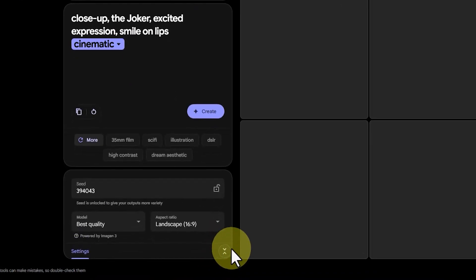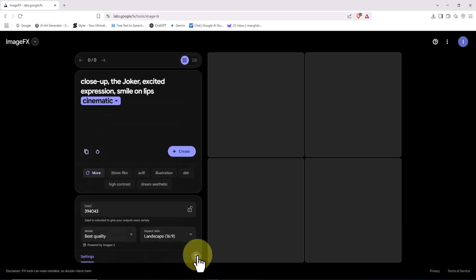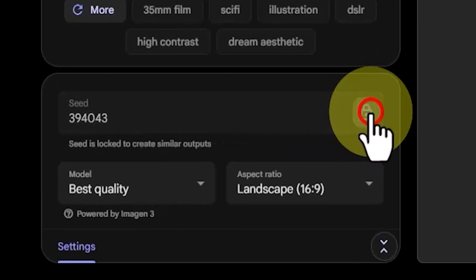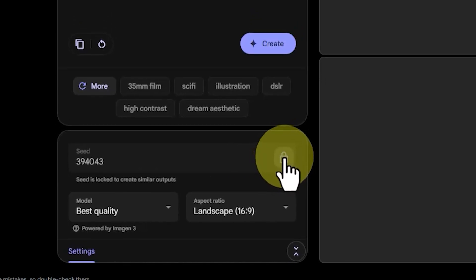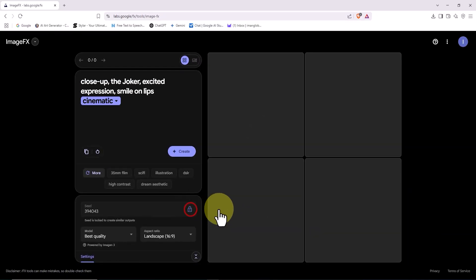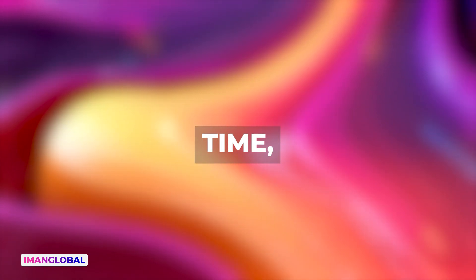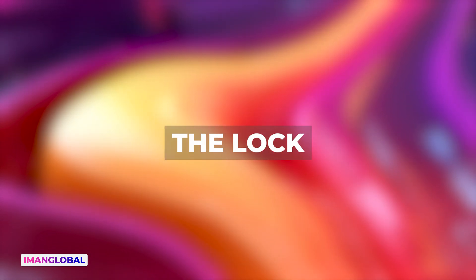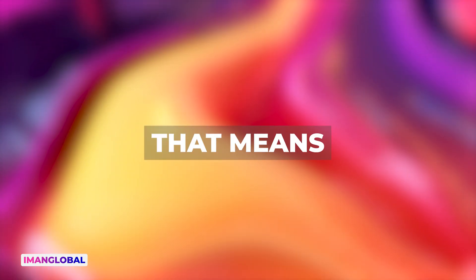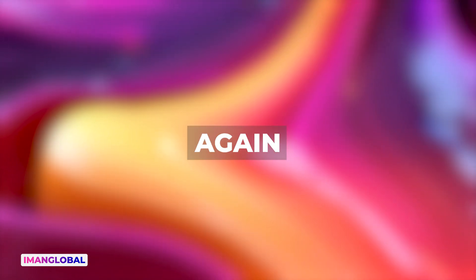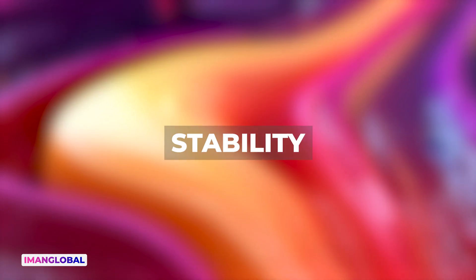Below the prompt box, we have the settings section, which opens and closes easily. At the top of this section, you'll find an option called Seed. Basically, a seed is a behind-the-scenes numeric value that helps the AI decide where and how to begin generating your image. By default, the seed is unlocked, which means every time you generate an image — even with the same prompt — you'll get a different result, because the AI picks a random seed value each time, adding variety to your outputs. But if you click the lock icon to close it, the seed becomes fixed, meaning your results will become more similar each time, and you can generate a consistent image over and over again with almost the same style and structure. This feature is especially useful when you want more control and stability in your image outputs.